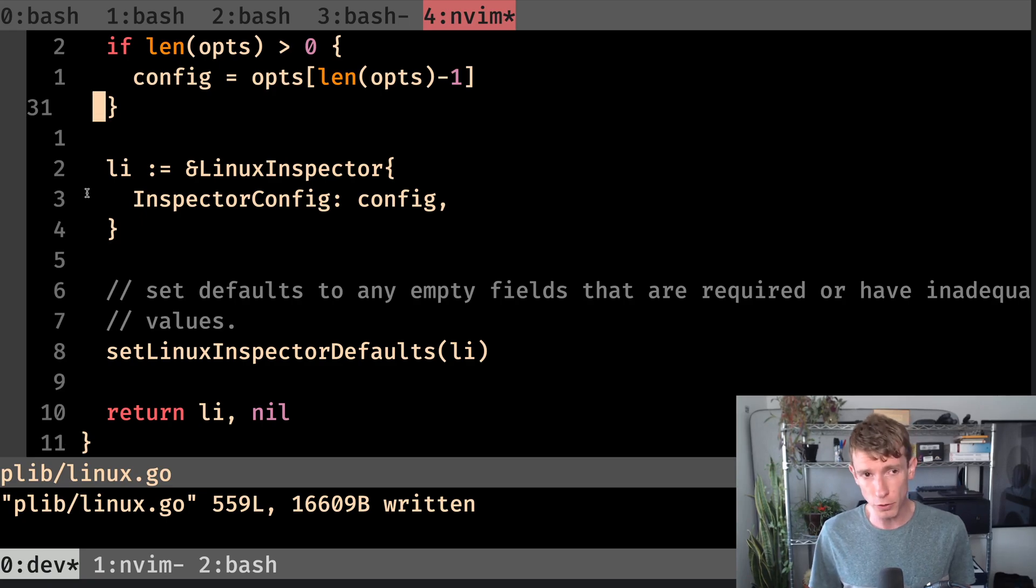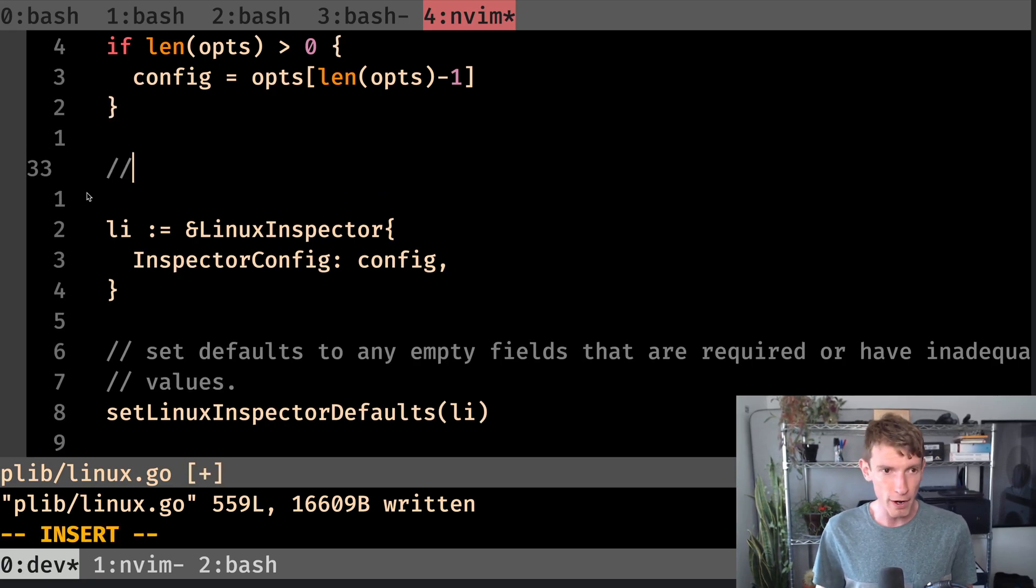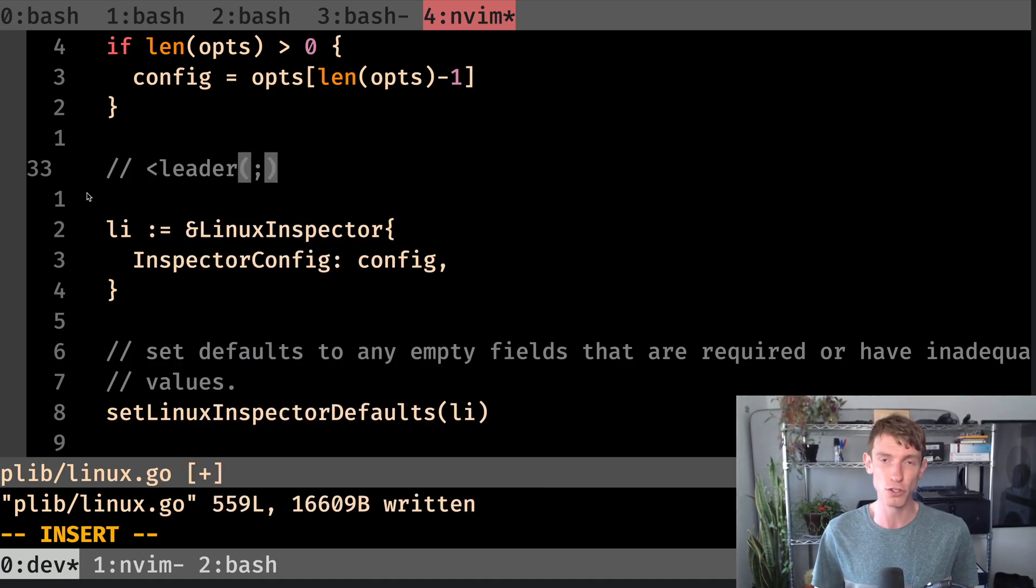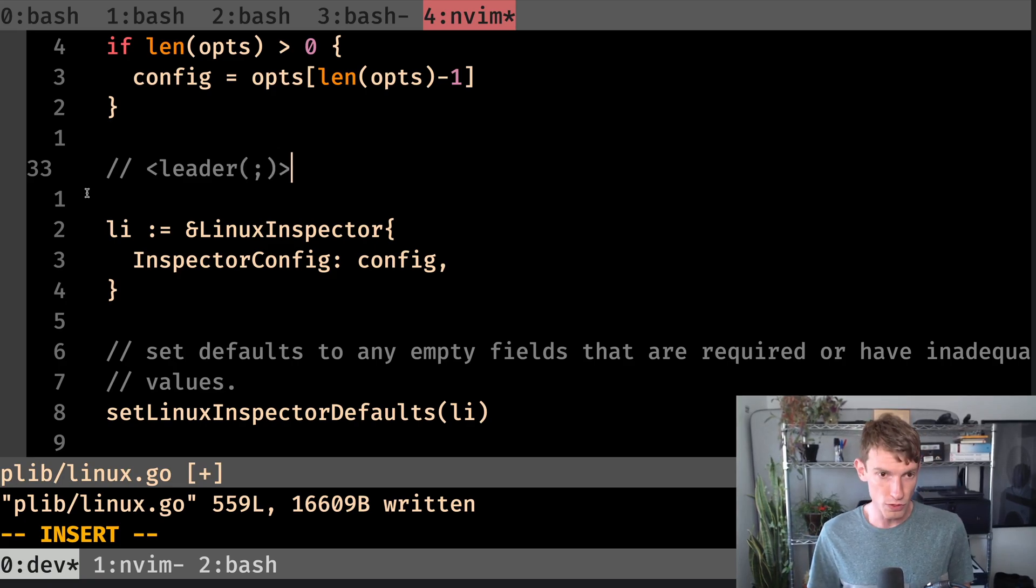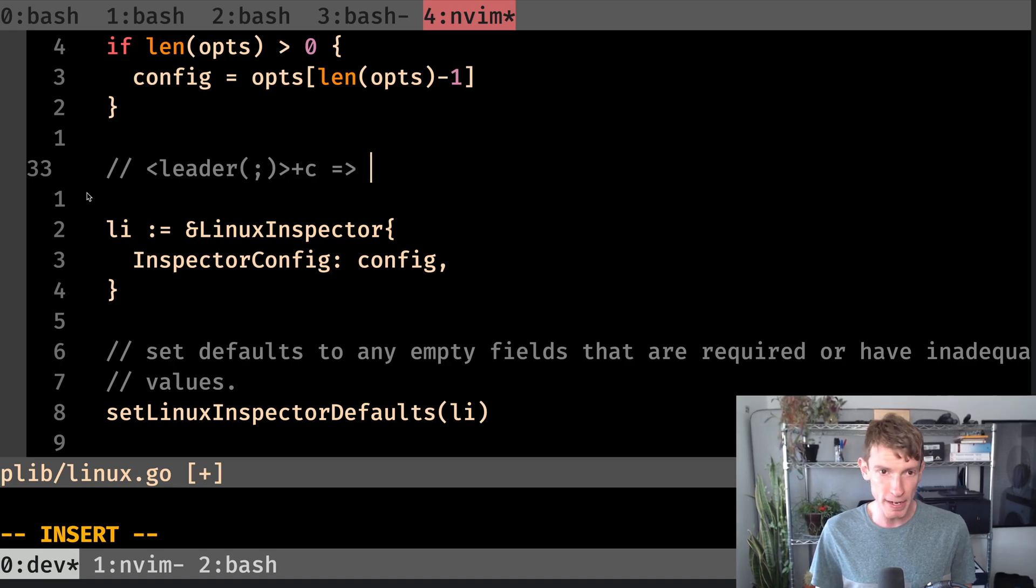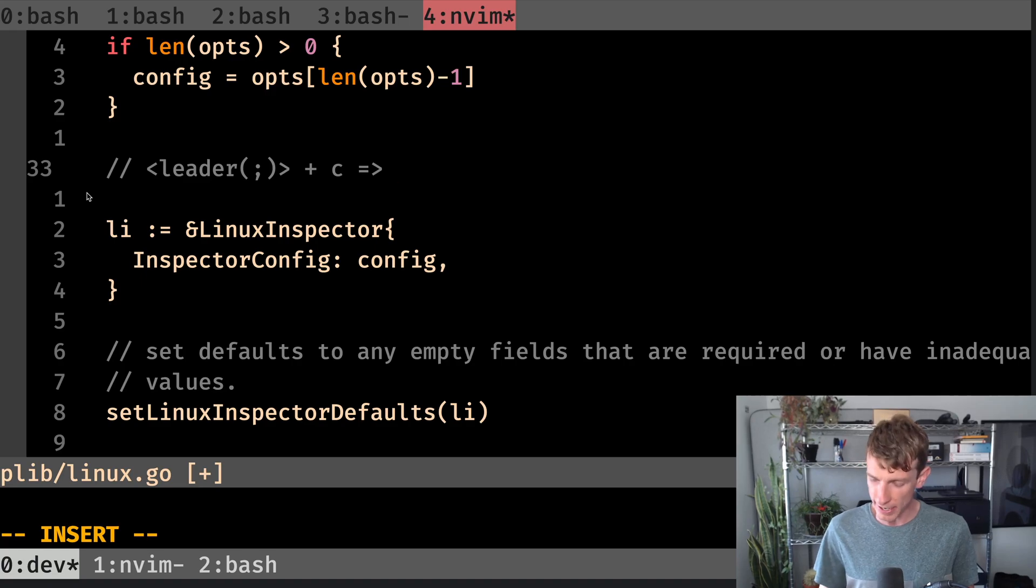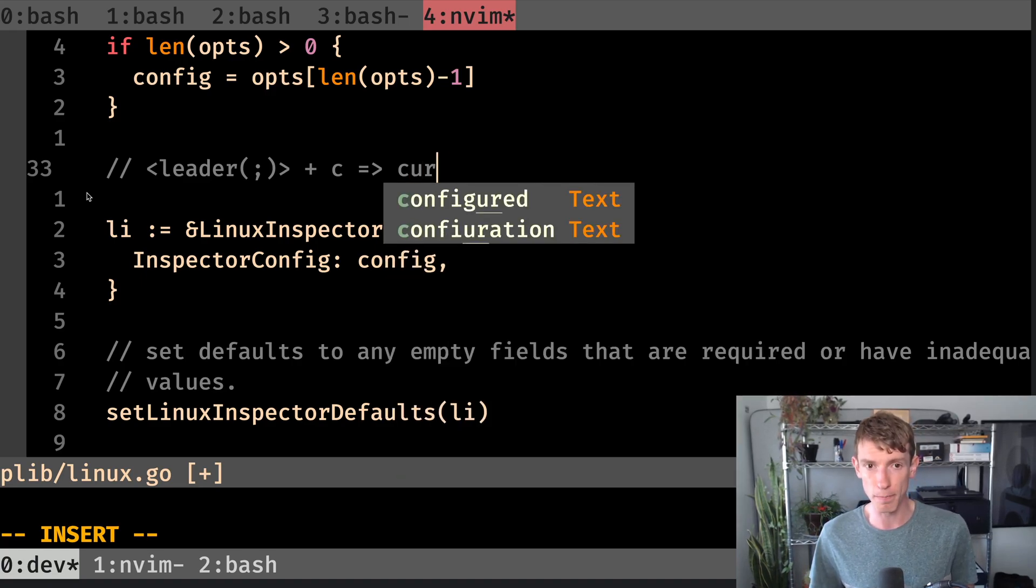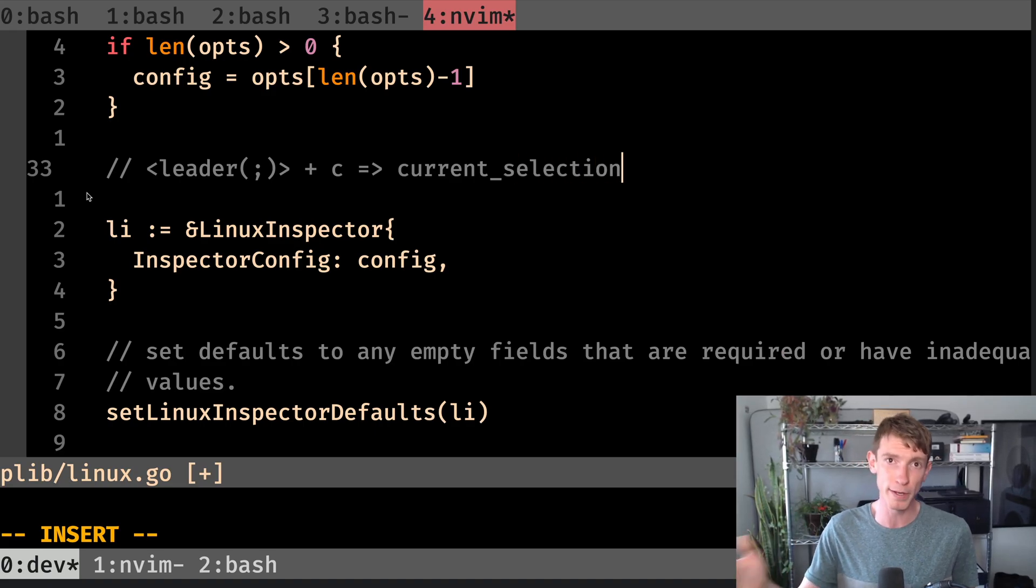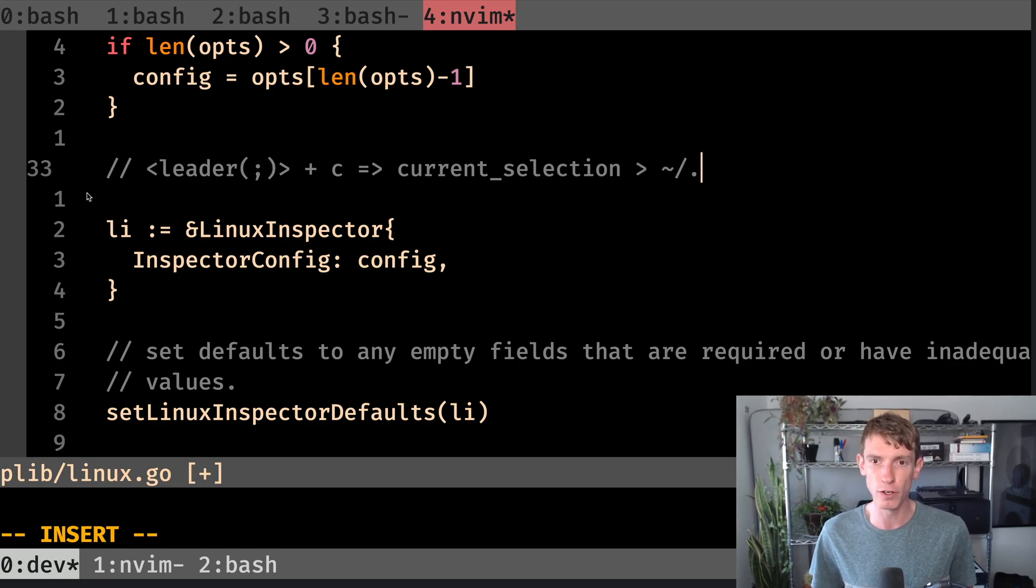What I do want to do is set up a custom command for Vim, where effectively when I use my leader key, which on my machine is assigned to the semicolon, and then with the leader key, I use, let's say C as the character, I want it to do this same action. So basically when these get clicked together, I want to run the current selection, because it's going to respect visual mode and visual block. And I want to send that current selection over to my clip file.